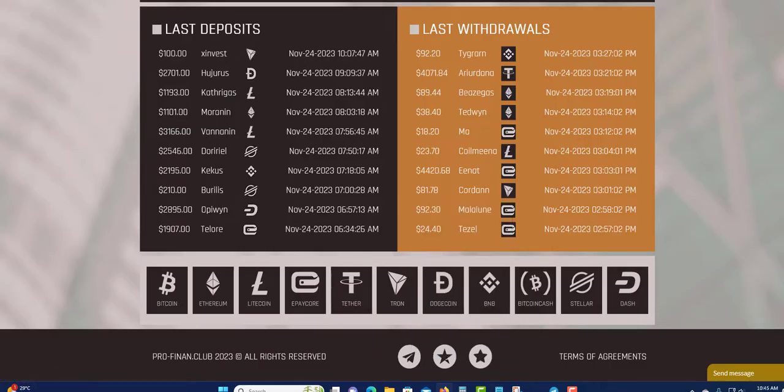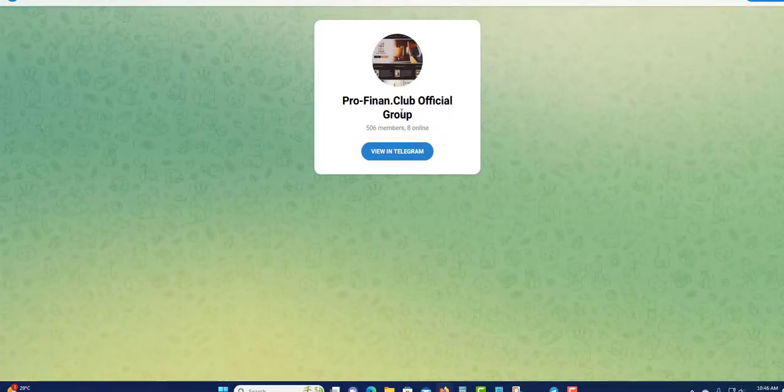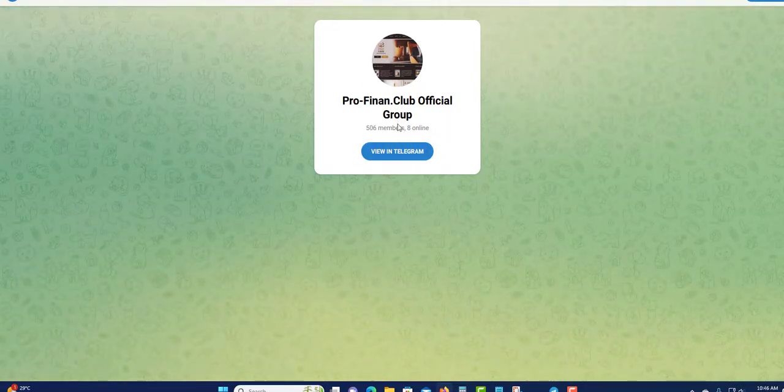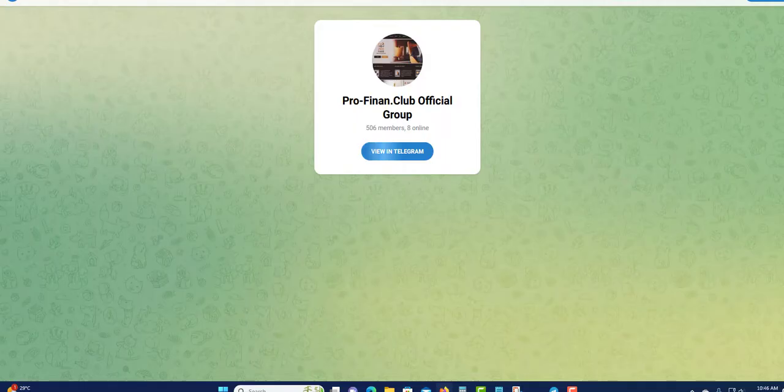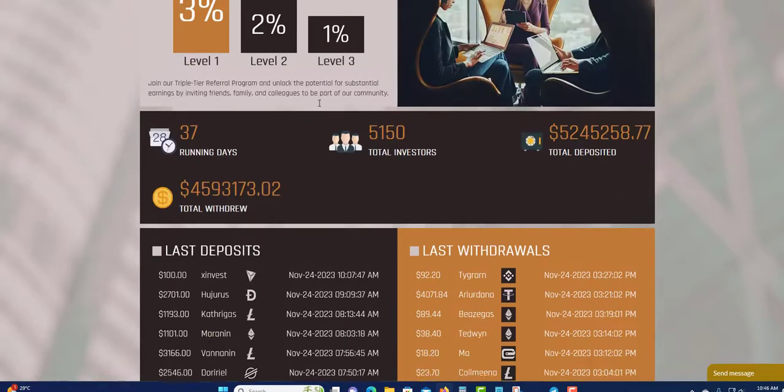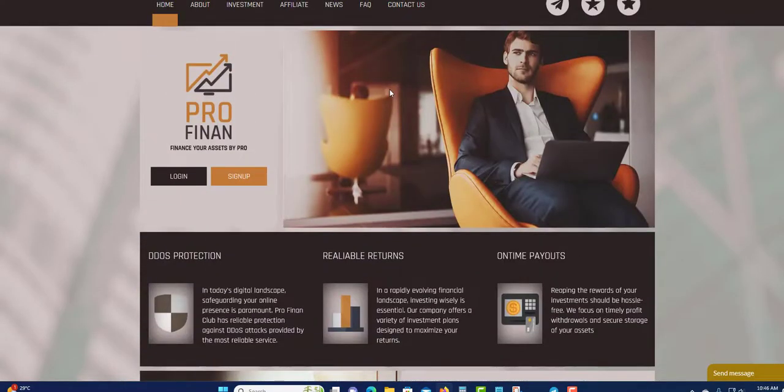They turned scam. But again, let's check out their Telegram group. You see, 506 people in the Telegram group. Some people may be in the group and do not know that they are stopping. This is just a quick update about Pro Finance. Do not invest.